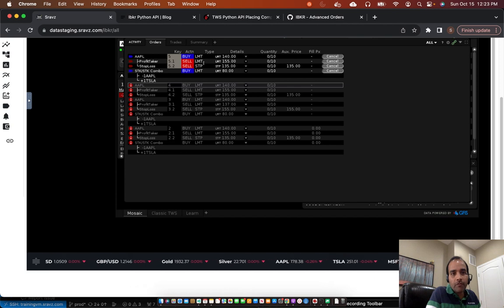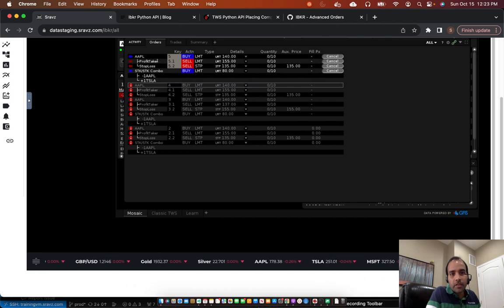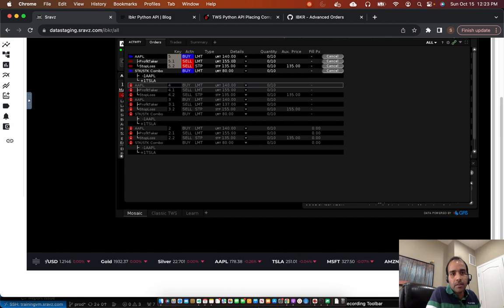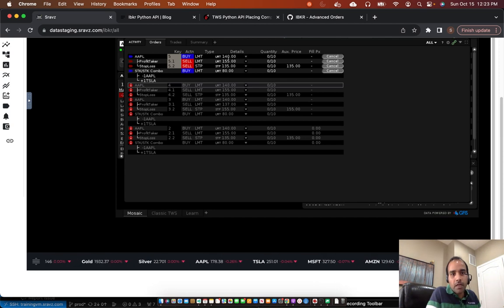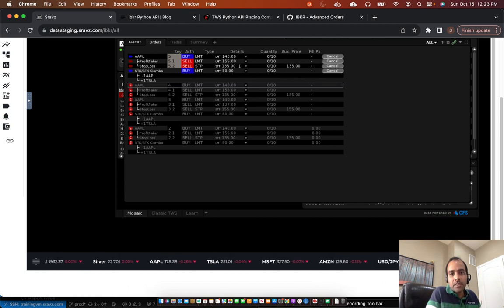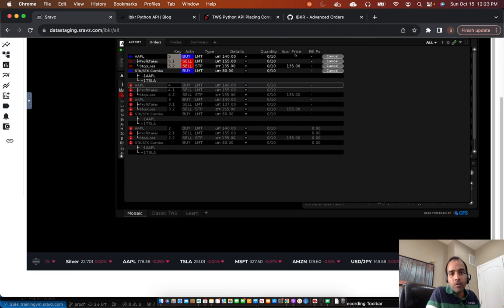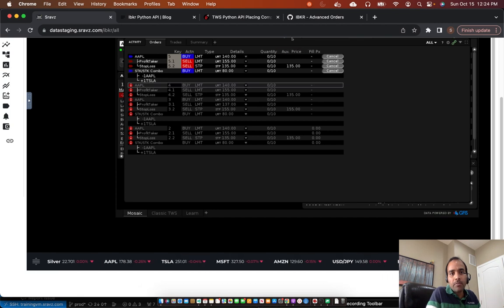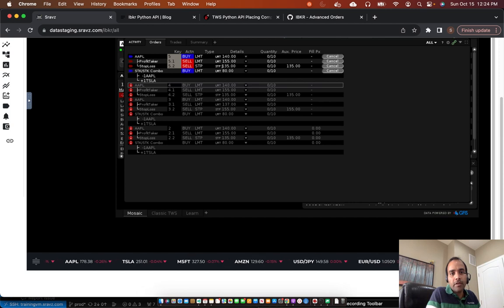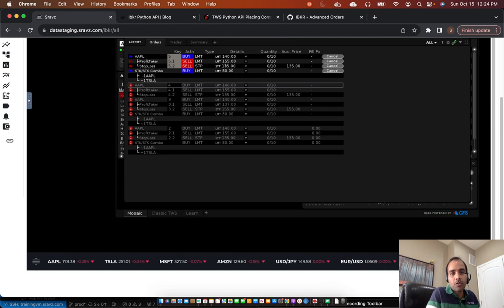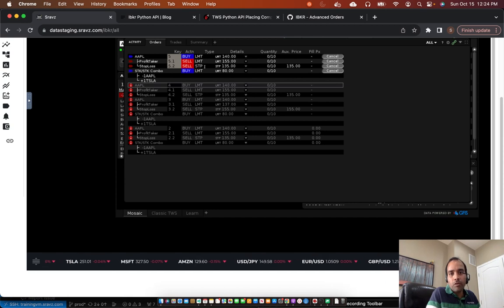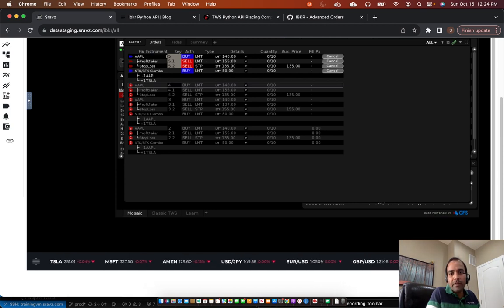And then we put a limit order of 155, which we call it a profit taker. Because if the stock hits 155, then we would have a profit of $15. And we put a stop loss at 135. We'll discuss the auxiliary price at a later point. Right now we put both auxiliary price and the stop loss price at the same at 135. So if the stock goes to 135, we'll exit out of the position. So that way we put a bracket order.